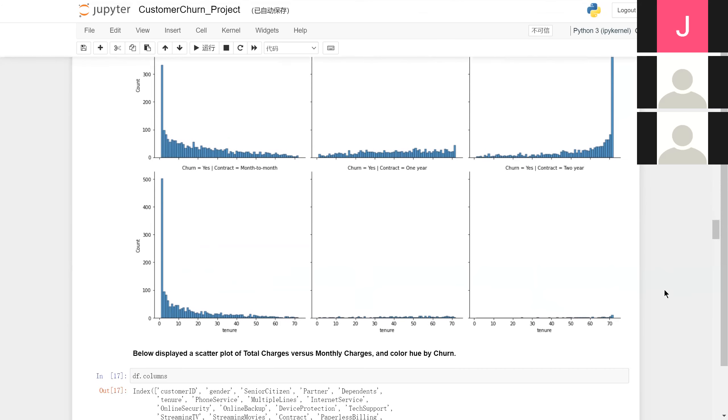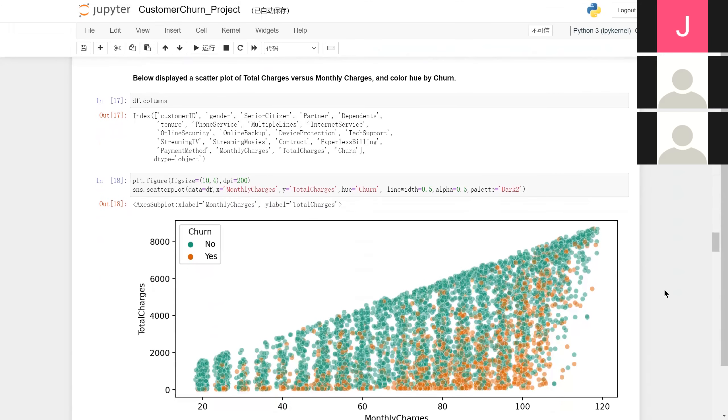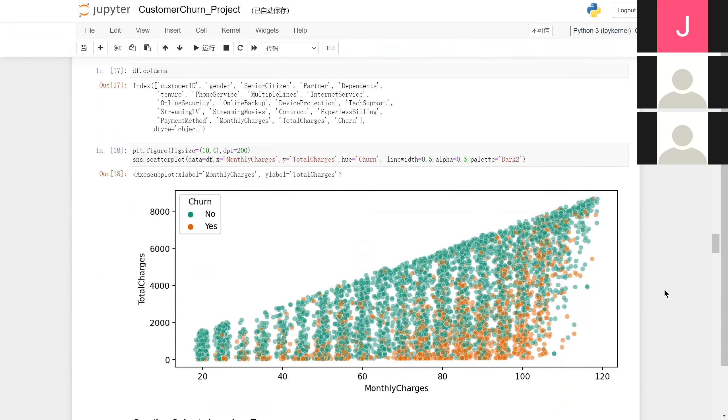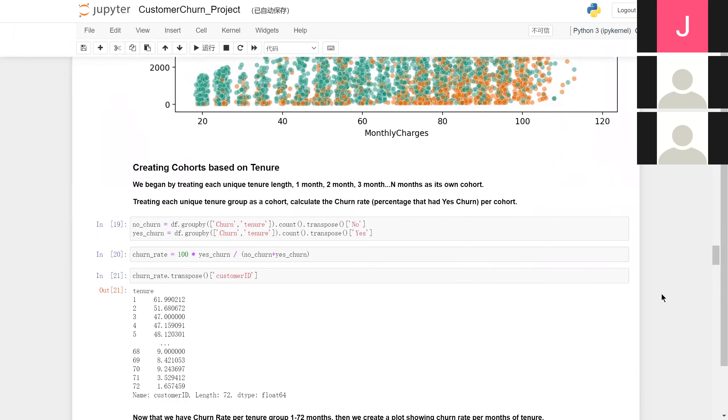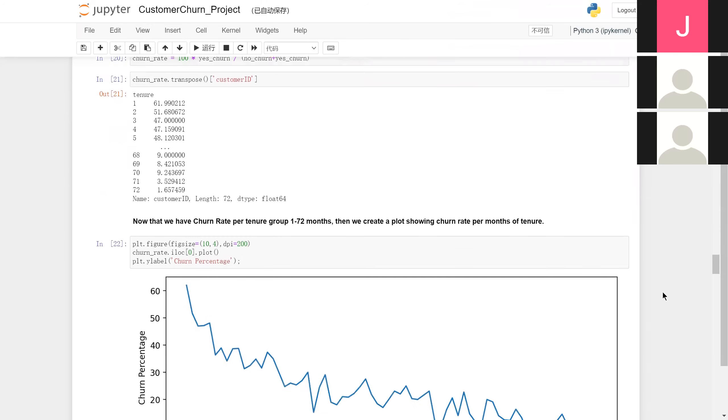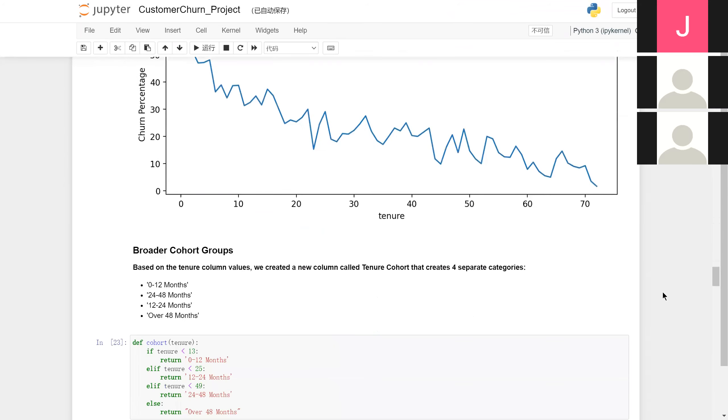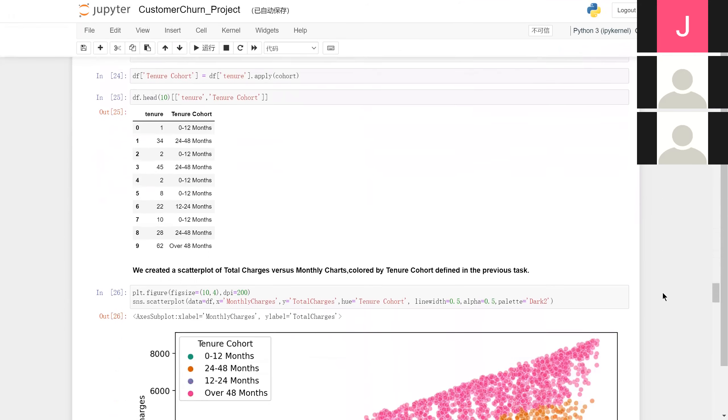Similarly, according to the scatter plot, the total charge and the monthly charge also somehow affects the result. Even when grouped, those features still show a good distinction. This makes us believe that the tree model can be applied to the training.